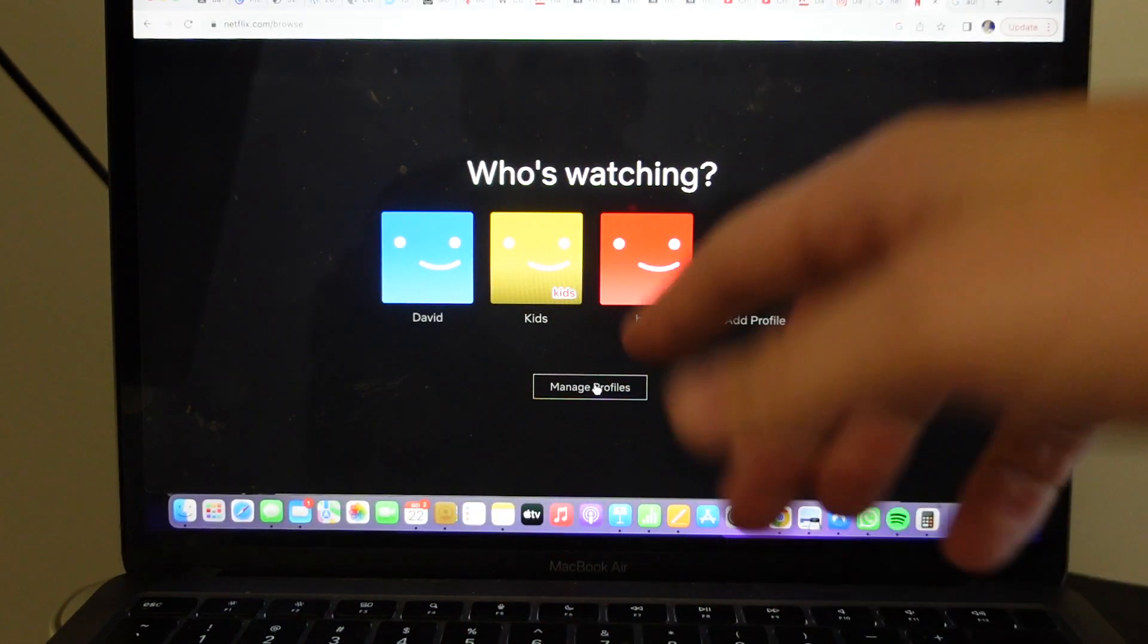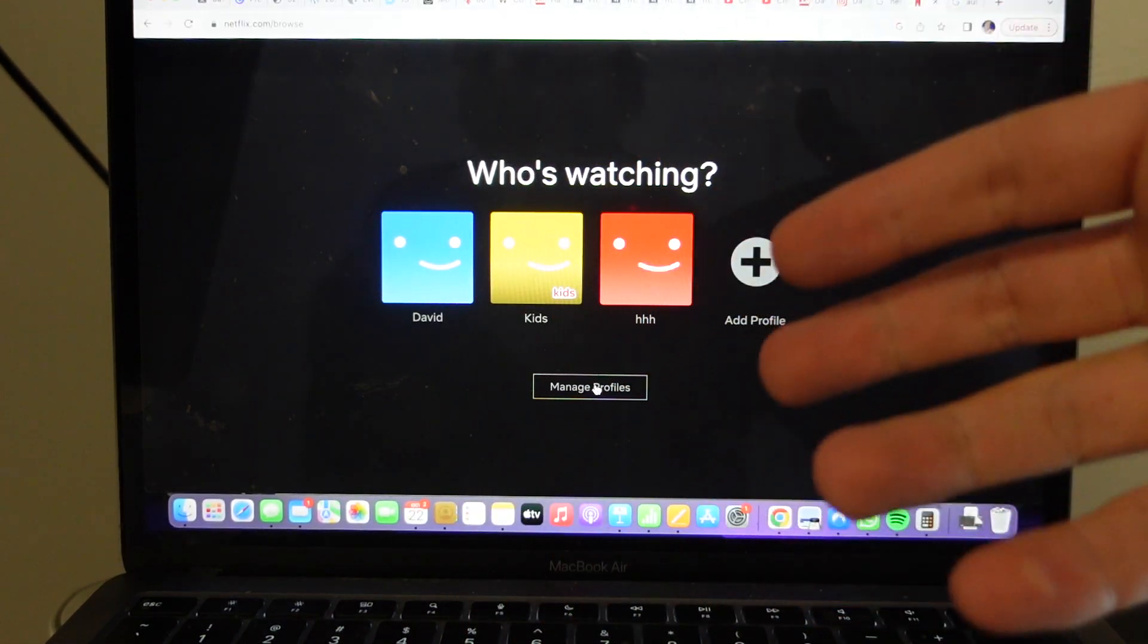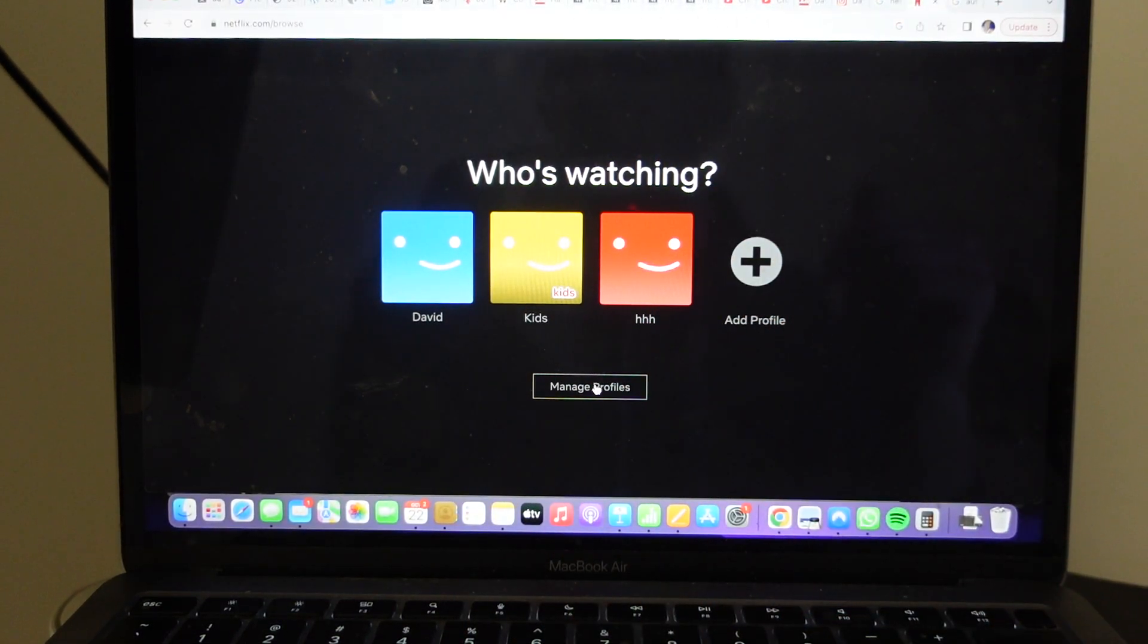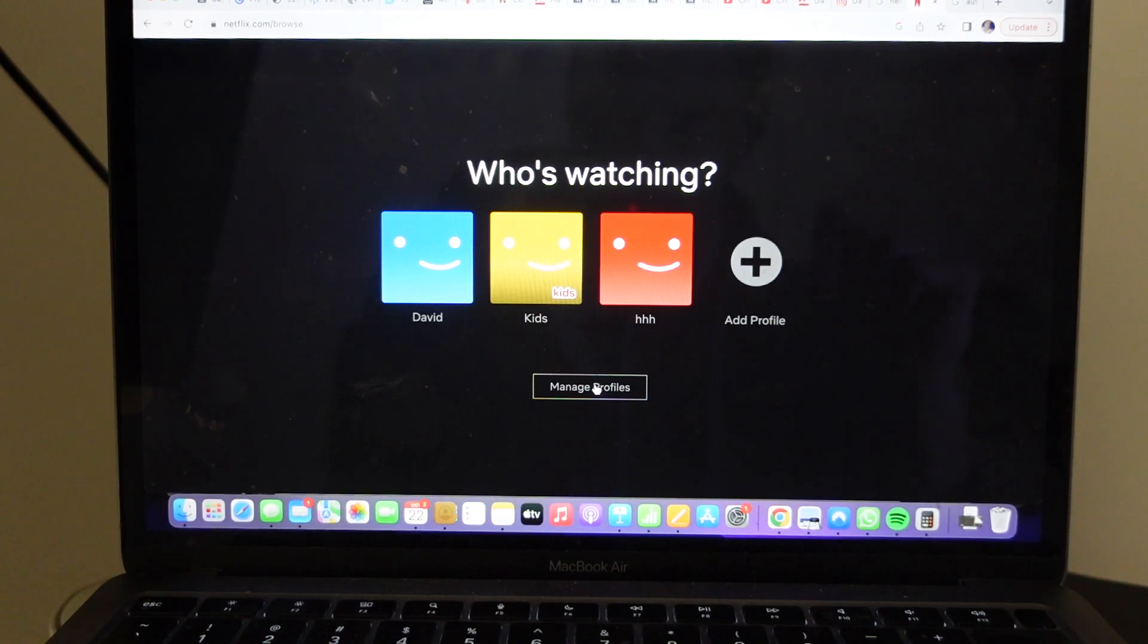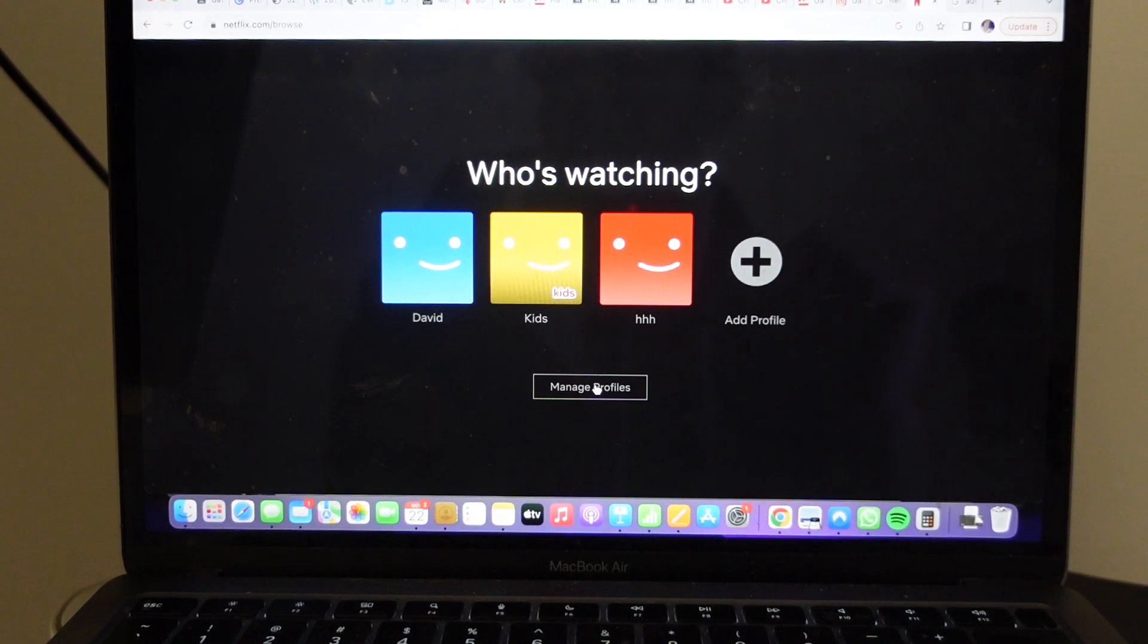And now I've got my new profile and I can go ahead and watch Netflix.